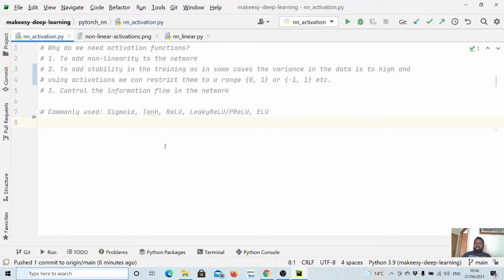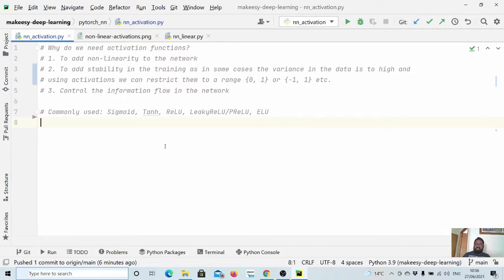Hey guys, welcome back to the channel and this new tutorial on PyTorch. In the previous video we learned about linear layers, using which we can create our own simple neural network. In this video we will learn about another very important component when we need to create a simple neural network, known as activation functions.